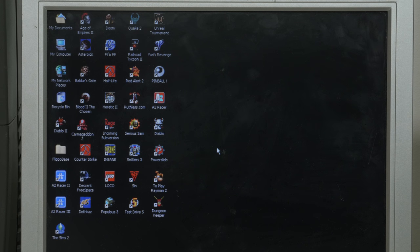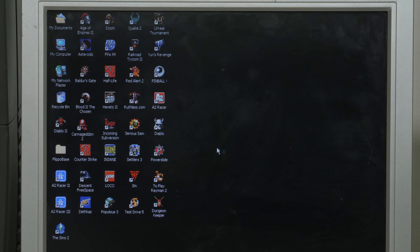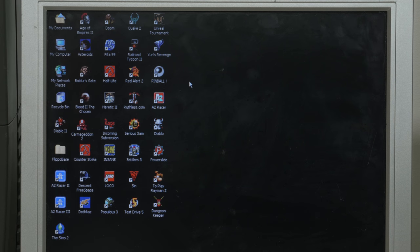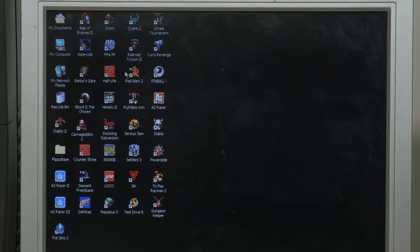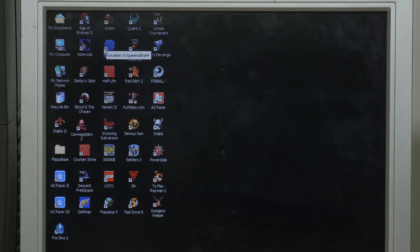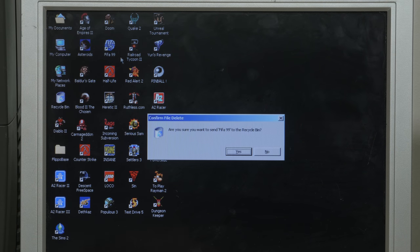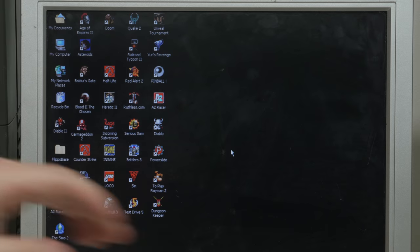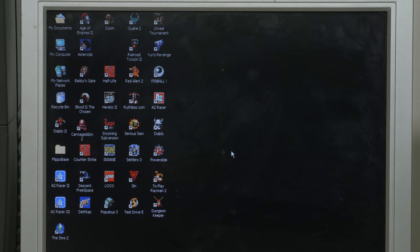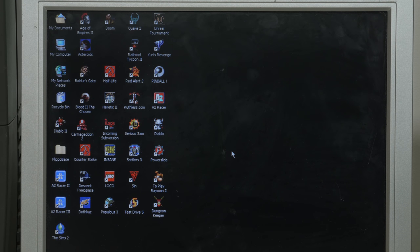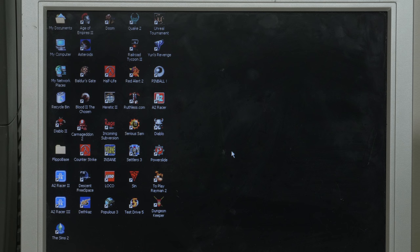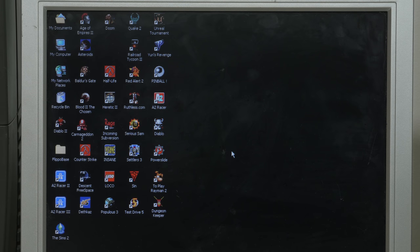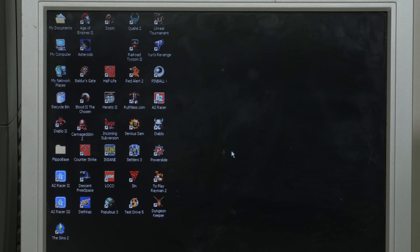So let's see what games are available on this system. We have Diablo 2, Age of Empires 2 and 3, The Sims, Age of Empires 2, Asteroids, Baldur's Gate, Bloodrayne the Chosen, Command & Conquer 2, Counter Strike, Descent FreeSpace, Dreadcast, Doom, FIFA 99 - that must be deleted, we don't want FIFA on the computer. Half-Life, Heretic 2, Rage, Insane, Loco Loco, Populous 3, Quake 2, Railroad Tycoon 2, Raider 2, Raiders, Serious Sam, Settlers, Sin, Test Drive, Dungeon Keeper, Rayman 2, Powerslide, Diablo, Age of Empires, Pinball, Eurosound Fans, and of course Unreal Tournament.